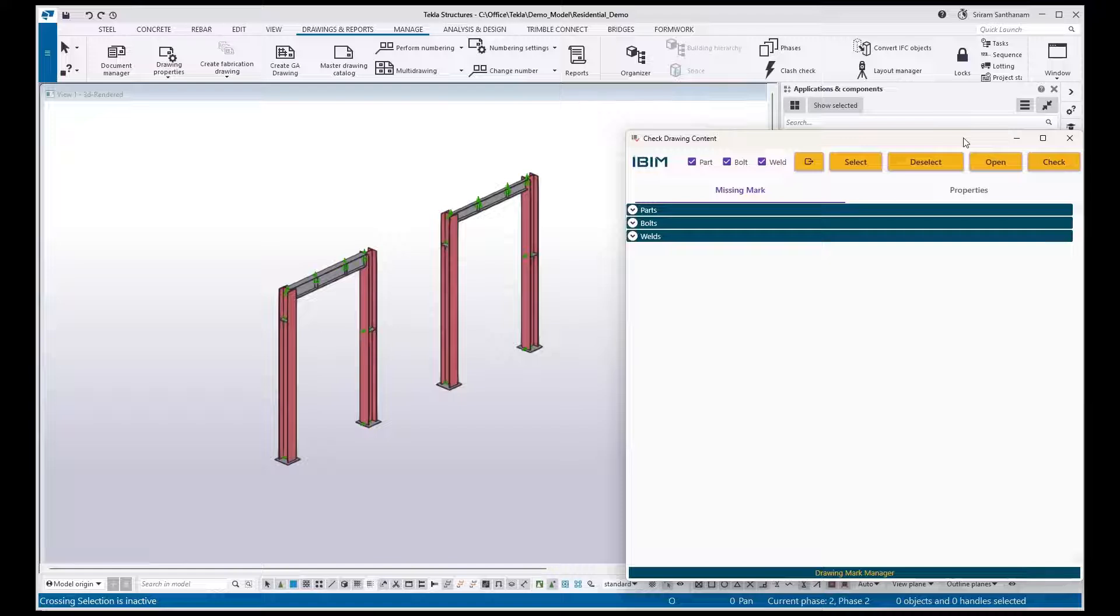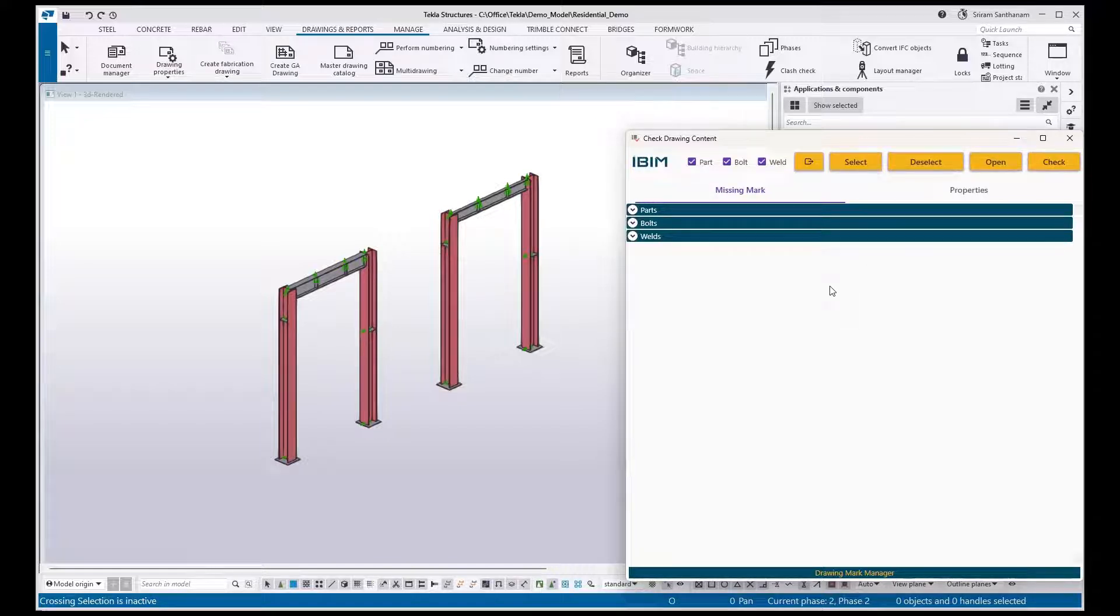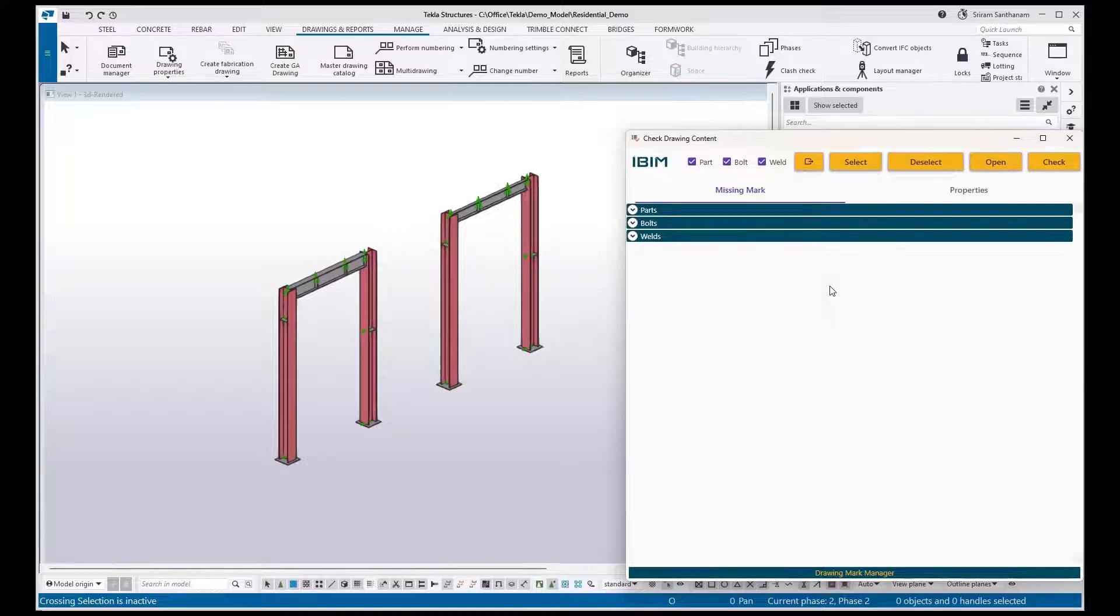Of course we have the Drawing Content Manager built in Tekla, but that command is available only in the drawing editor, so you cannot run that application for multiple drawings. Whereas my application is part of the modeling window, so you can run it for multiple drawings.